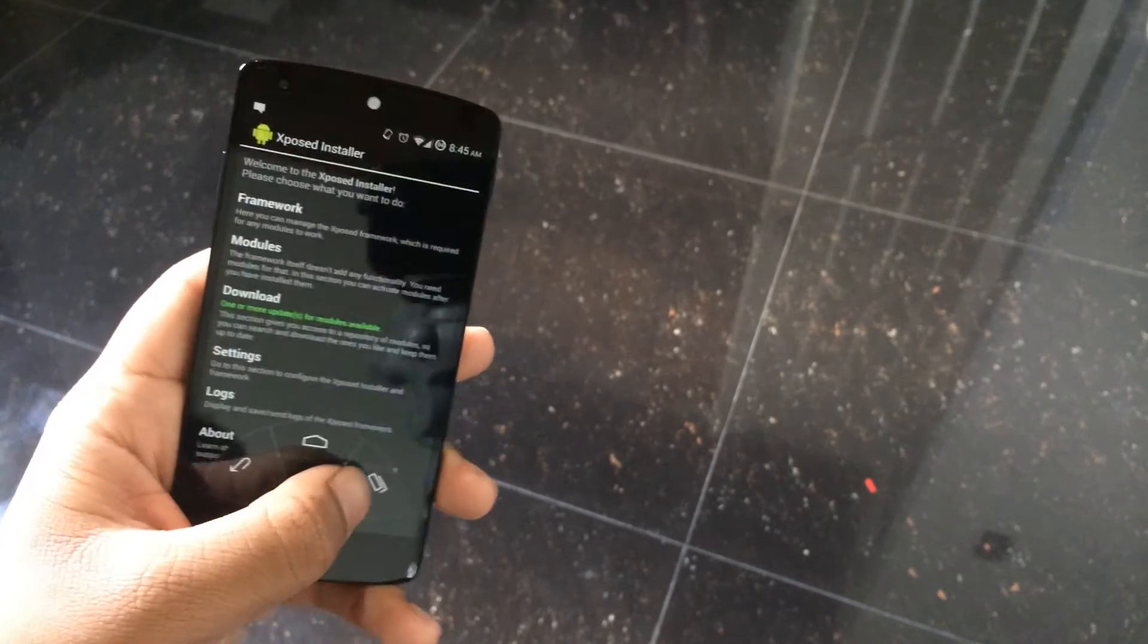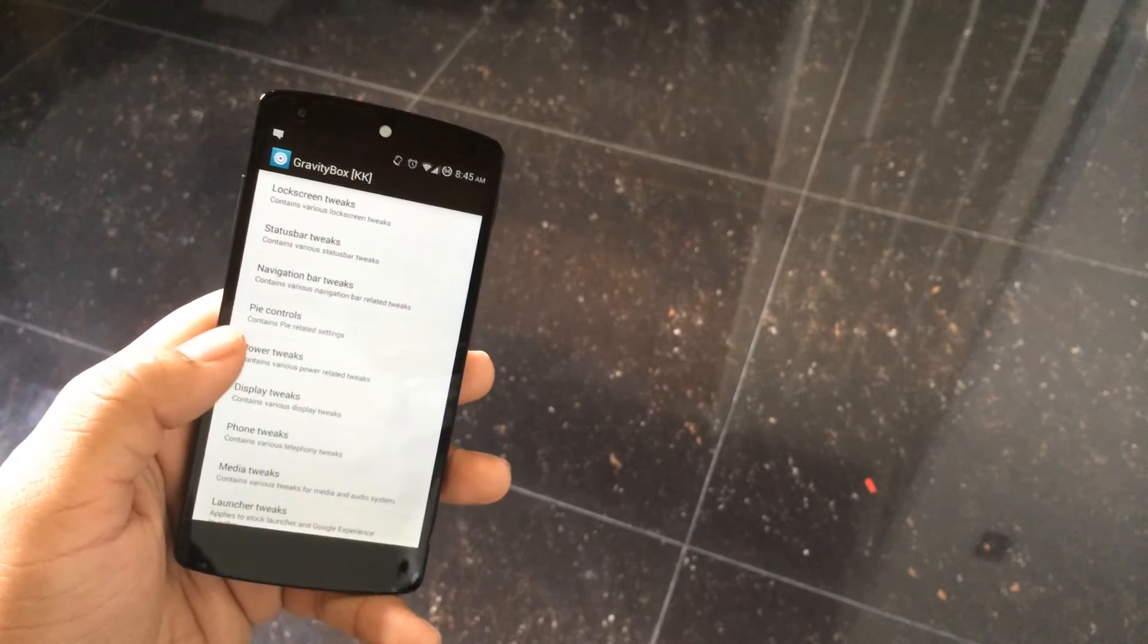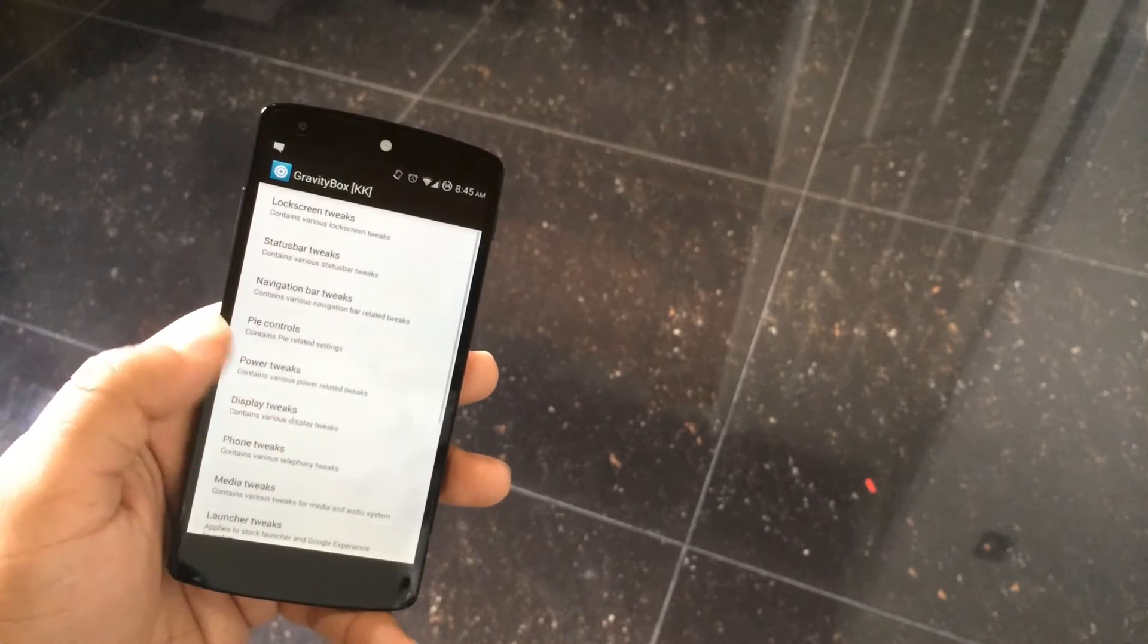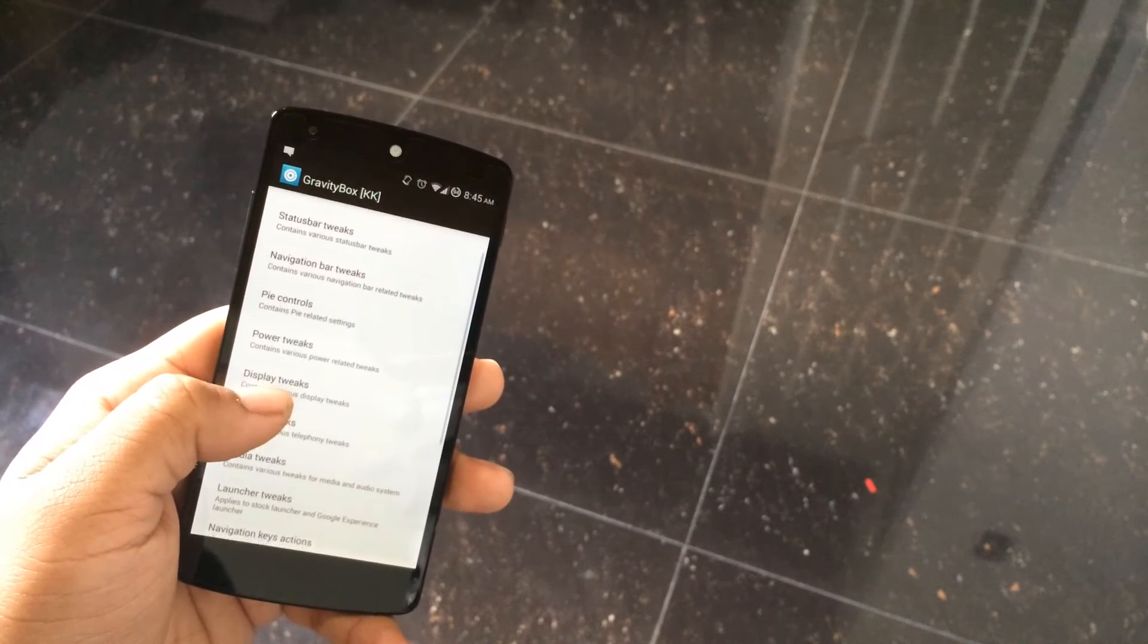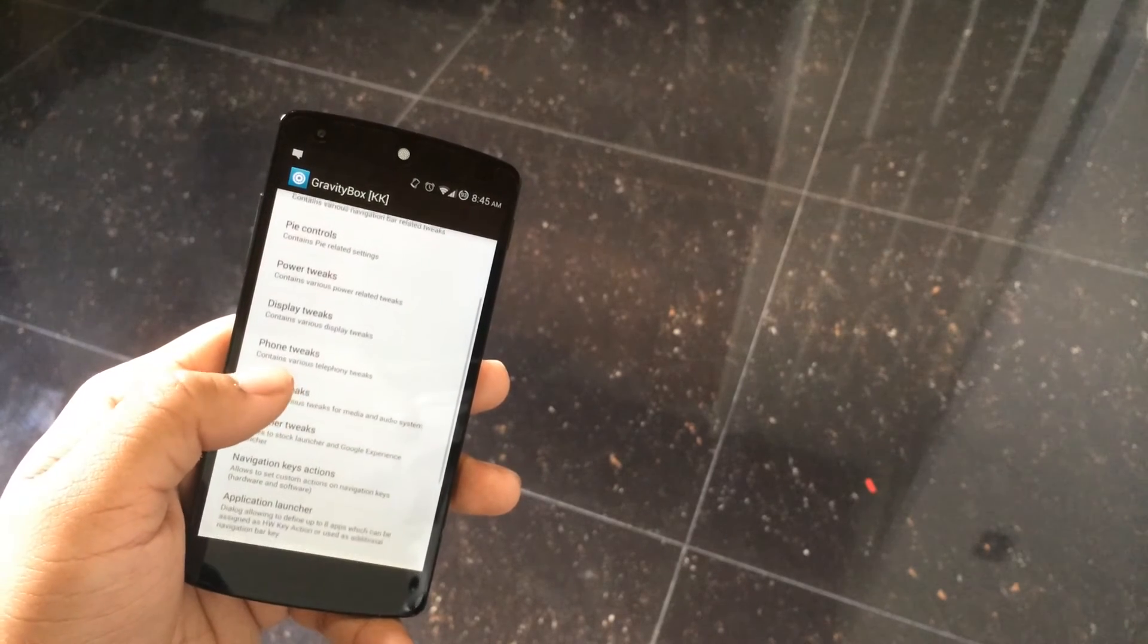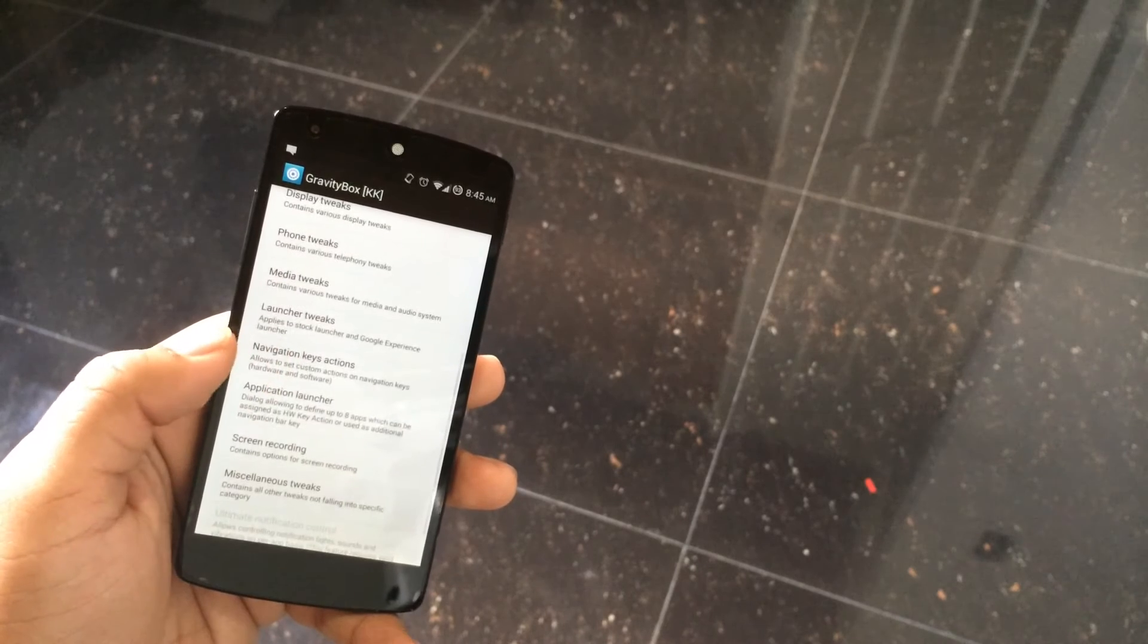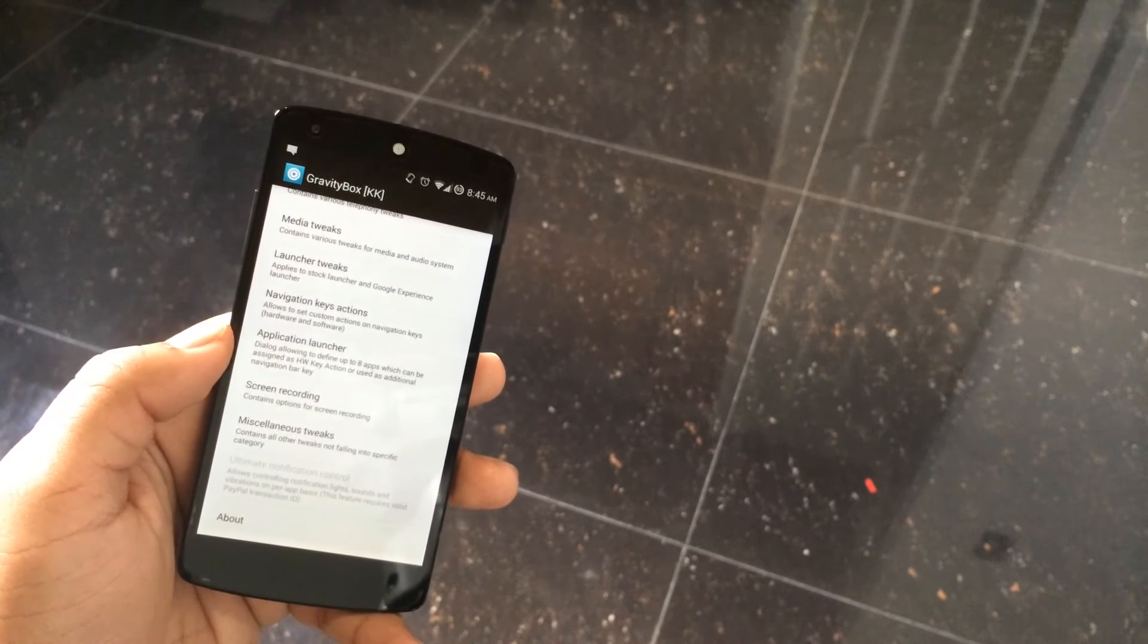First up, I'll show you GravityBox. As you can see for yourself, the amount of tweaks you can do with this is amazing. Each of these categories has subcategories, and basically everything down to the tiniest aspect of your phone you can modify with GravityBox.